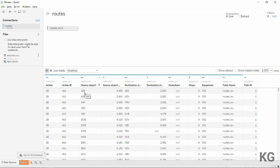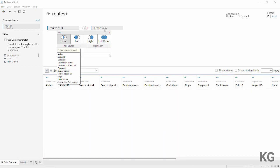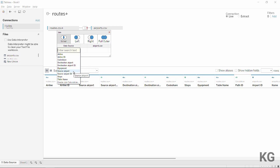Currently we don't have airport location information — I don't know where AER is on a map. This comes from our second CSV file, the airports CSV. I'll drag it out here, and Tableau asks if we want to build a join. We do, but we don't want a simple join on just the source or destination airport ID.